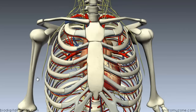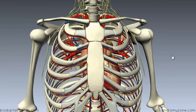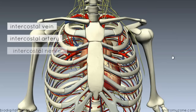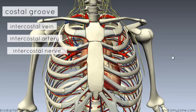With the muscles removed from this model, there's something important to note. Between the internal intercostal and the innermost intercostal muscles, you have a neurovascular bundle — the intercostal vein, artery, and nerve — which lie in the subcostal groove underneath the rib.